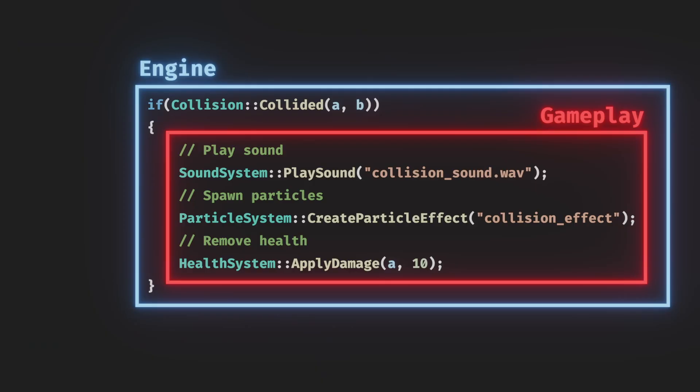If we were to write this specific gameplay logic into the core collision checking code, the collision checking would become a big gameplay specific function, instead of a little reusable general function.